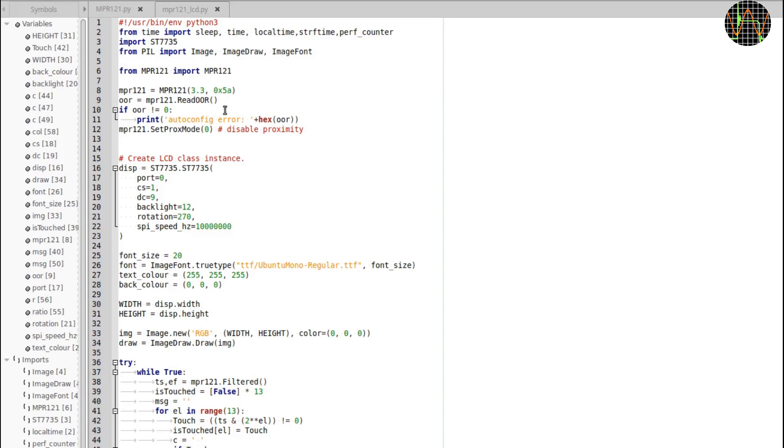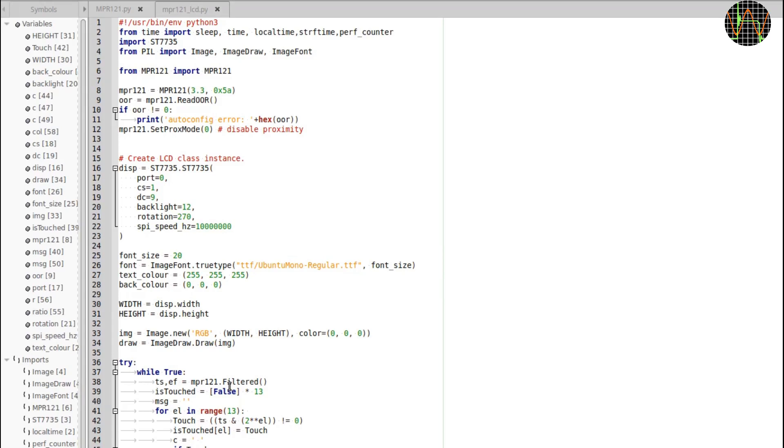The next line turns off proximity mode which is the virtual 13th electrode since I am not using it in this test. In the while loop, I am reading the touch status and all capacitance values in one go by calling MPR121.filtered. There are other functions in the driver that just report whether the electrodes are pressed or not or to return capacitance values but this one gives everything in one go as a snapshot so to say which ensures that the values are consistent with each other.